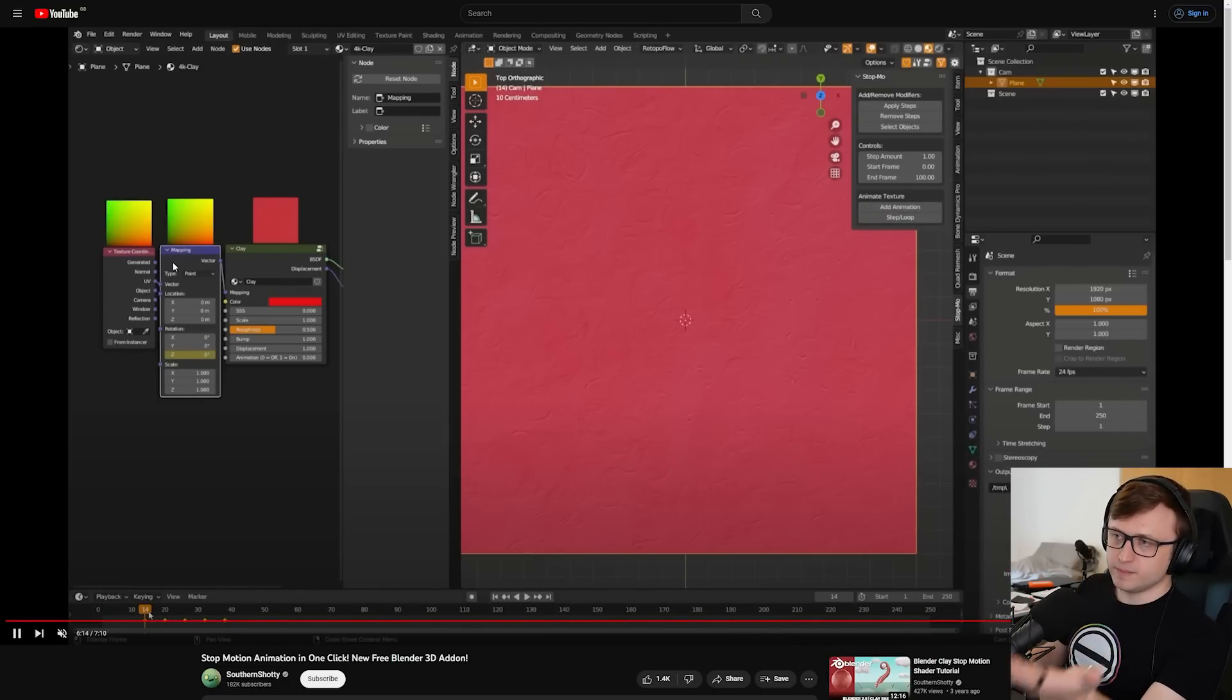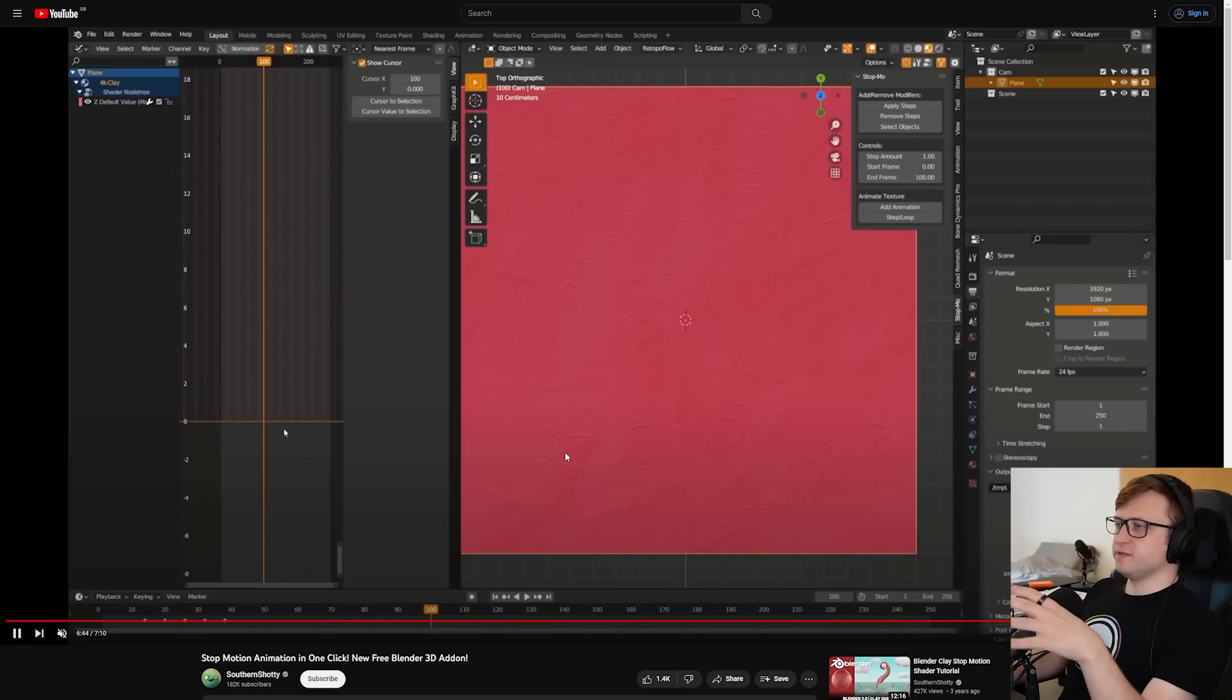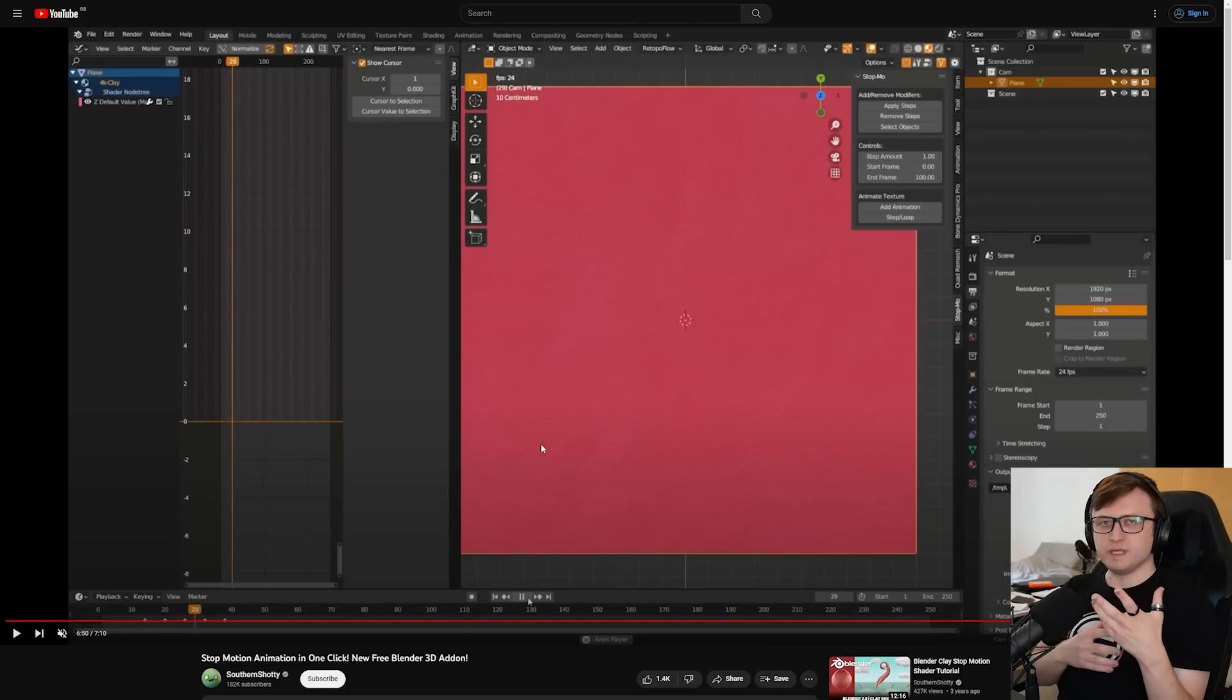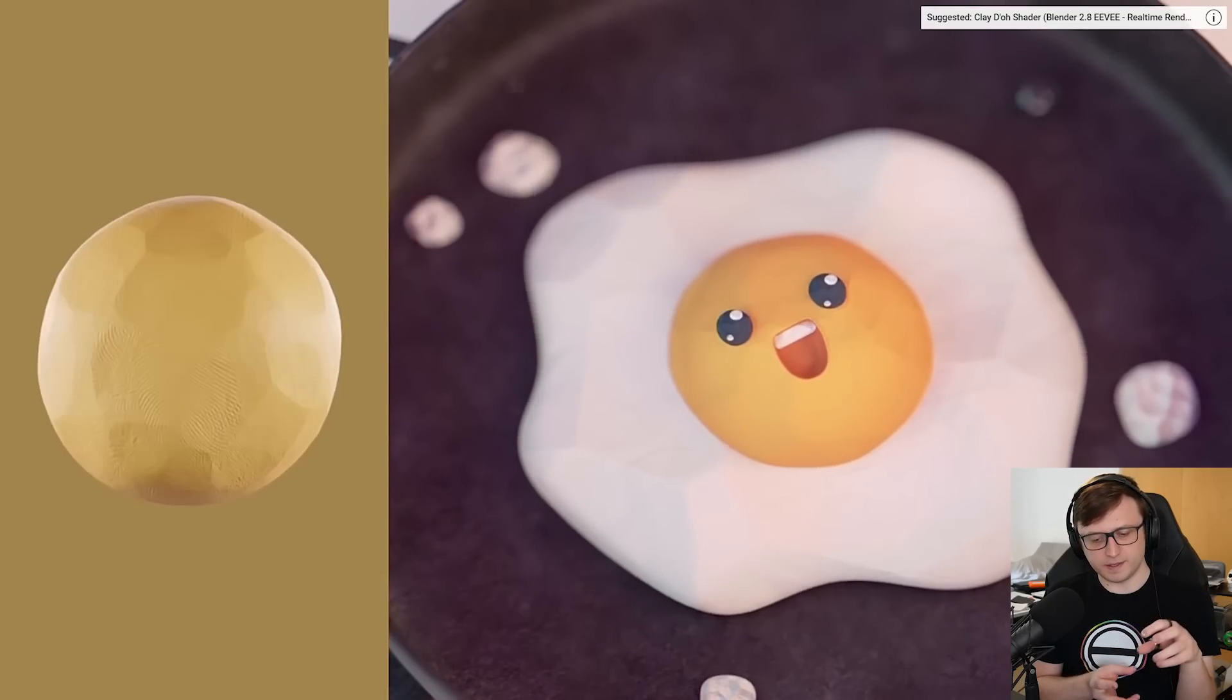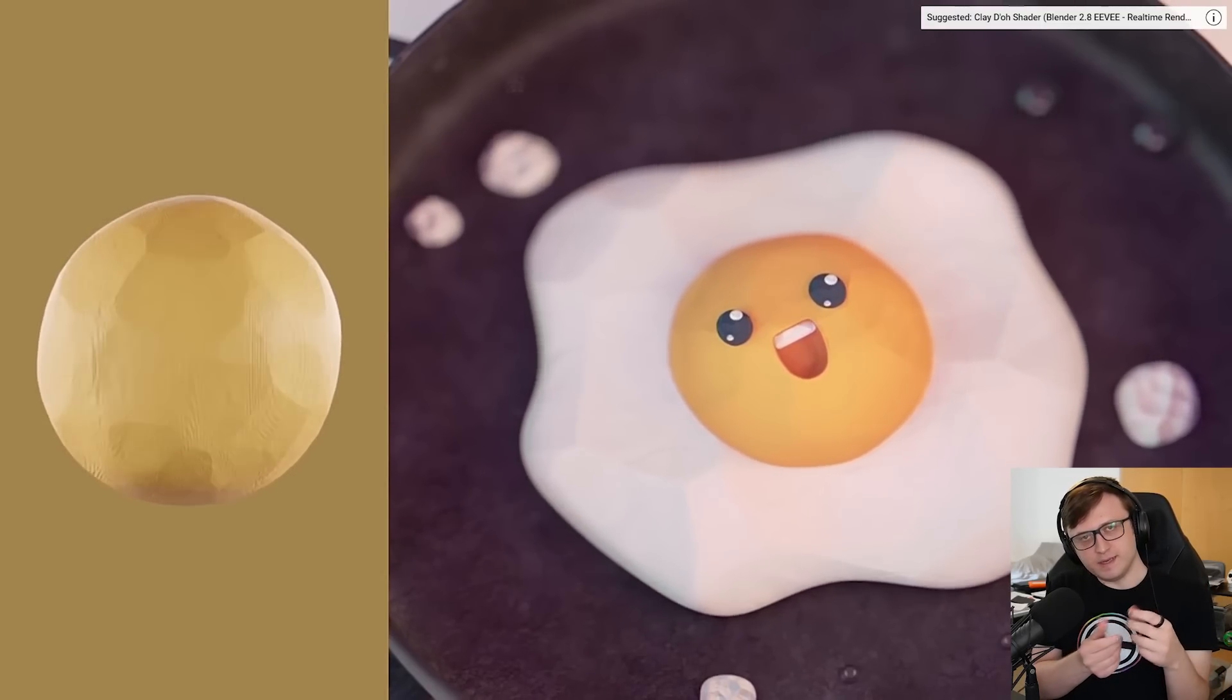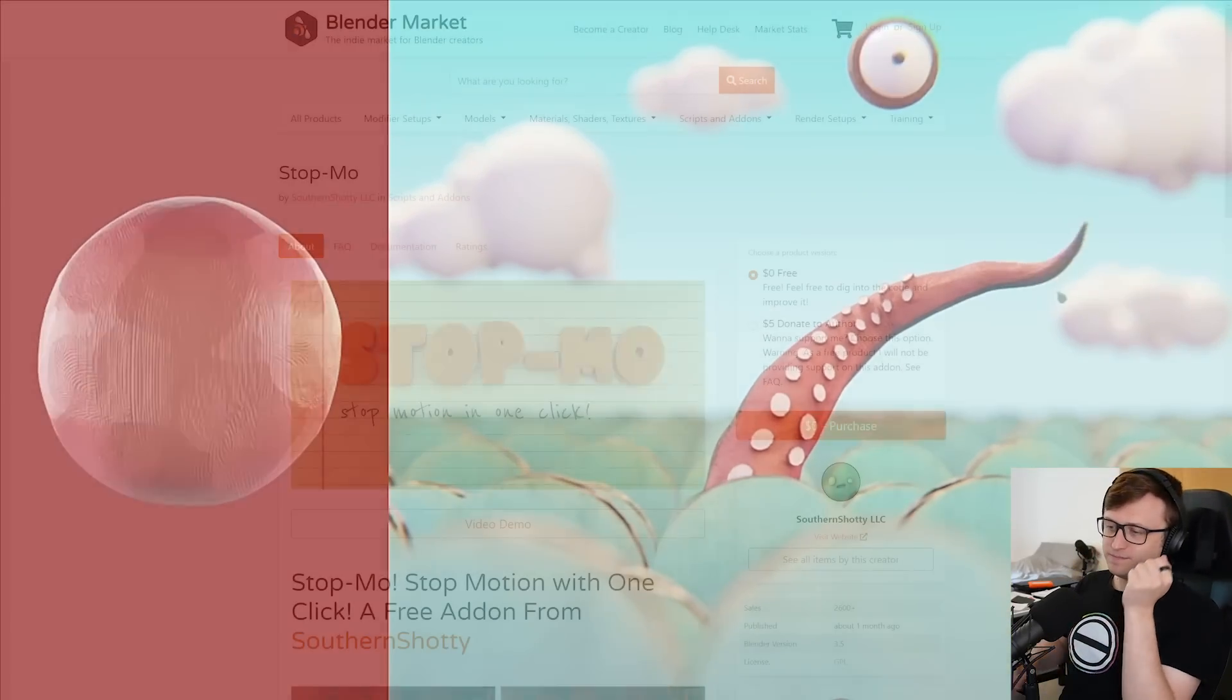But if you're doing stop-motion animations, then you're probably aware of that already. One thing I thought that was pretty interesting about this is that it doesn't just let you apply the stop-motion effect to physical animations, like mesh animations. It also lets you apply it to textures, and that's something that could be quite easily overlooked. Essentially, if you have a mapping node in your shader editor, and you press the add animation button, it will keyframe the Z value on the rotation, and what this can help you do is effectively get a change in the texture on the surface of the object.